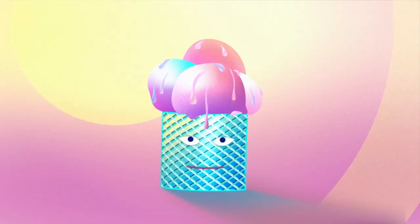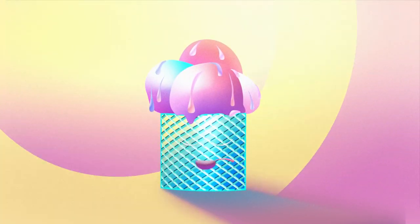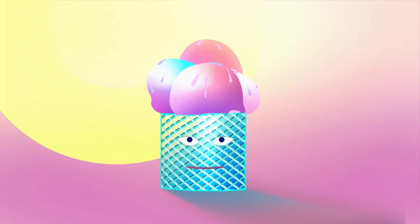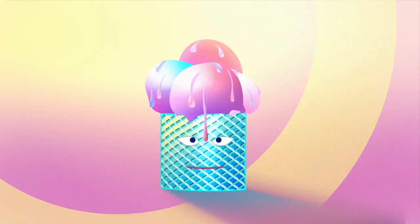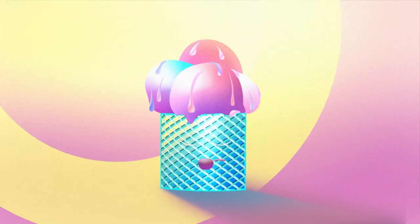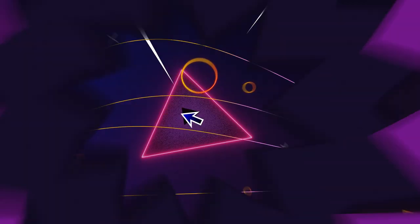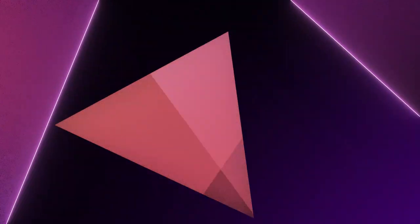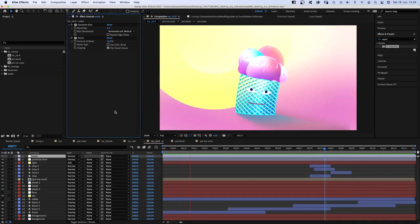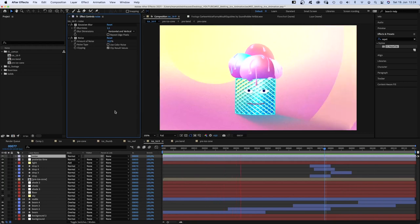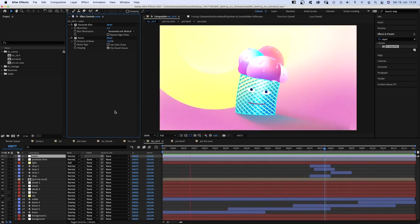In this video, I'll show you how I created and animated this crazy ice cream cone slurping its own melting ice. Hi guys, my name is Manuel. I promised I wasn't drunk when I came up with the idea. Maybe a little dehydrated from the heat here at the moment though. Alright, let's jump right in.